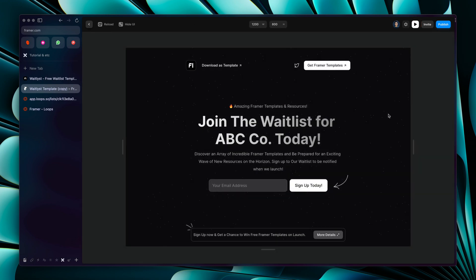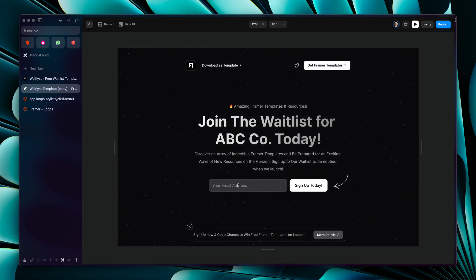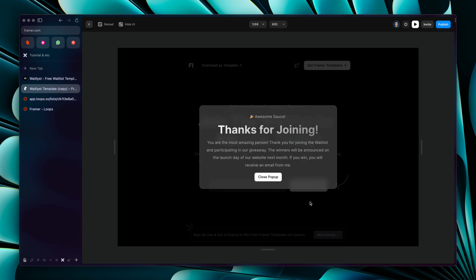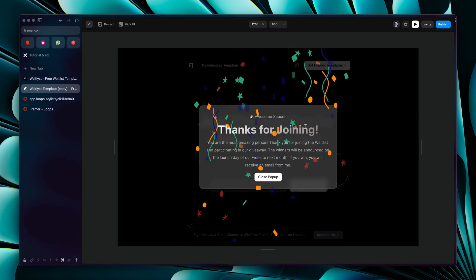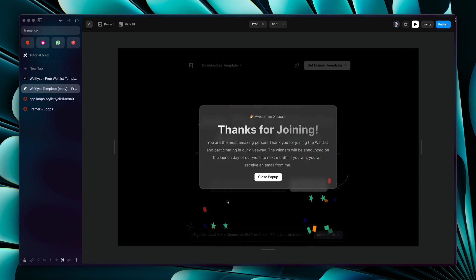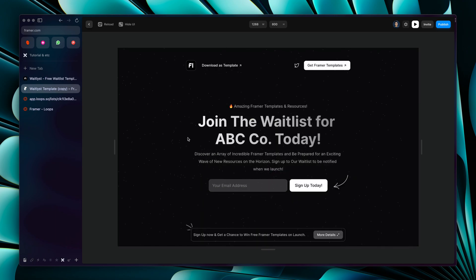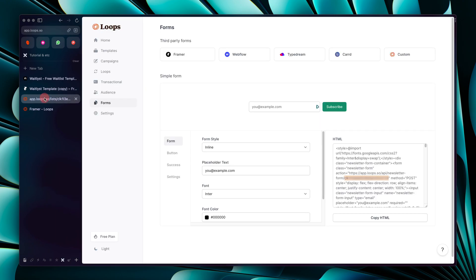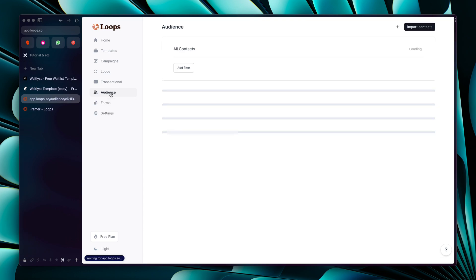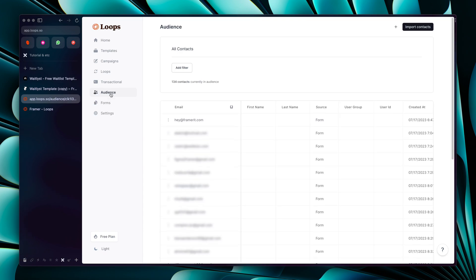Let's check it out. If we enter our email and click 'Sign Up', it shows a pretty cool confetti effect and a beautiful overlay saying 'Thanks for joining'. You can close the pop-up and that's it — the user has signed up for your waitlist. You can go to the Loops 'Audience' section and see the user signed up listed there.